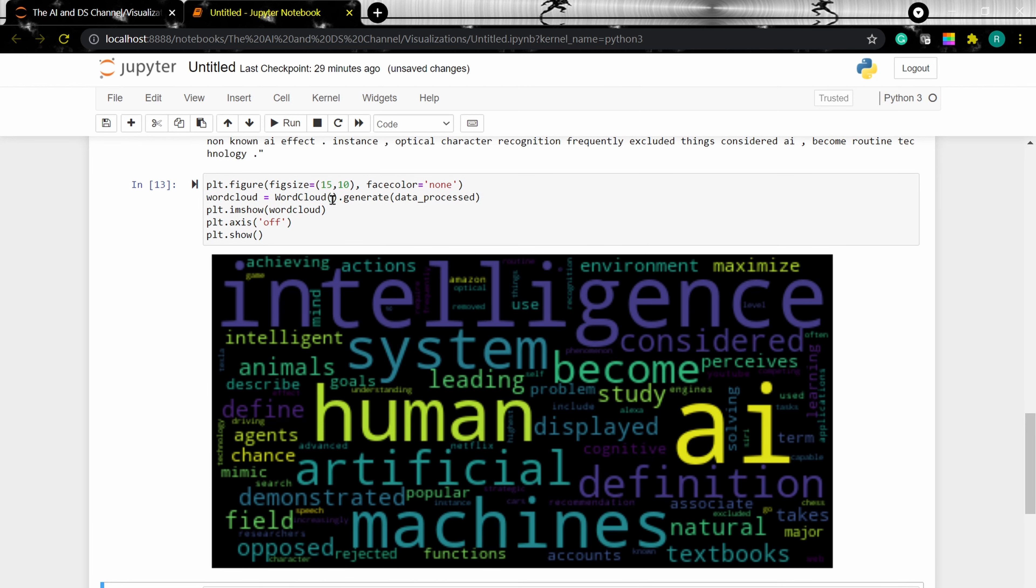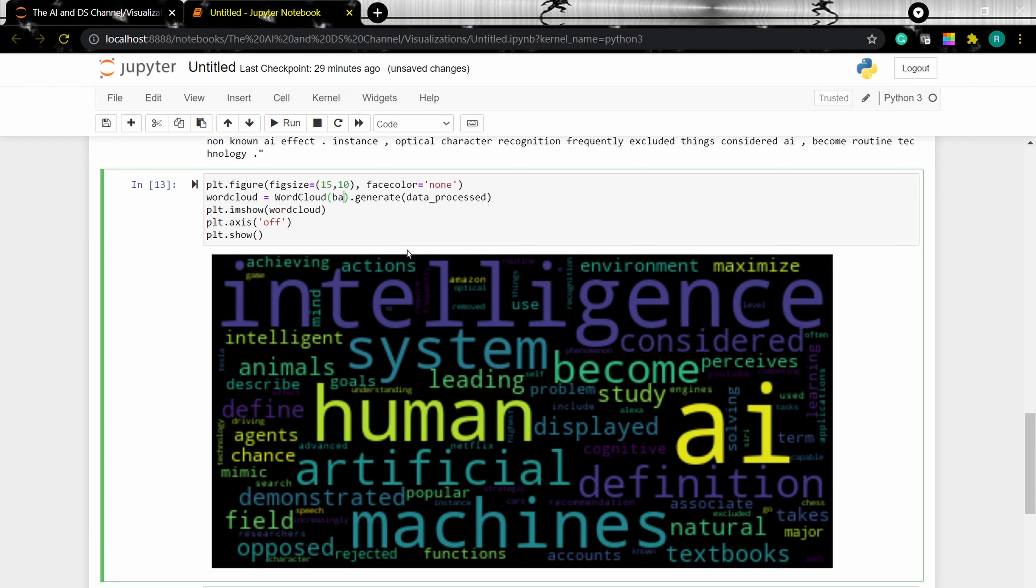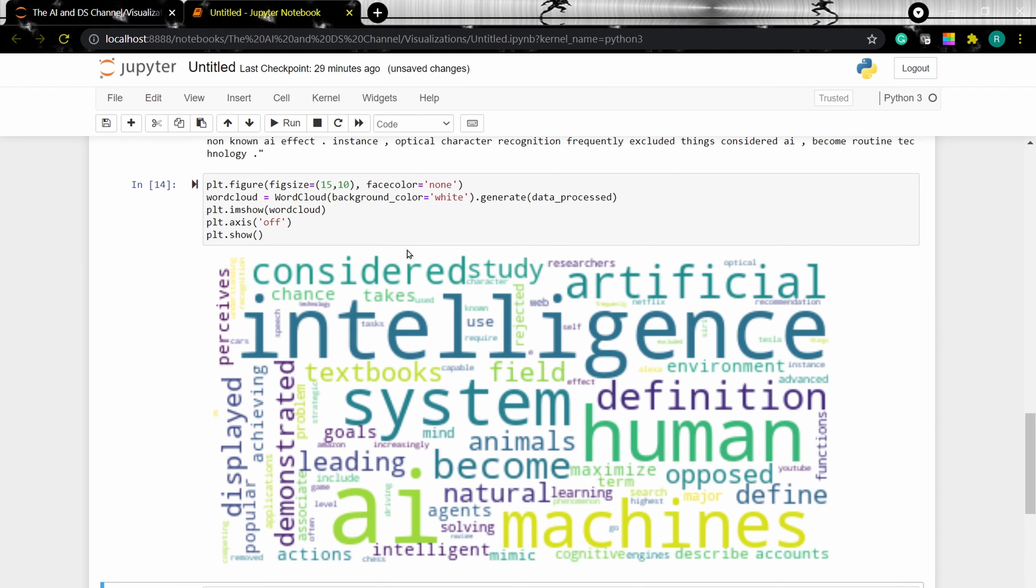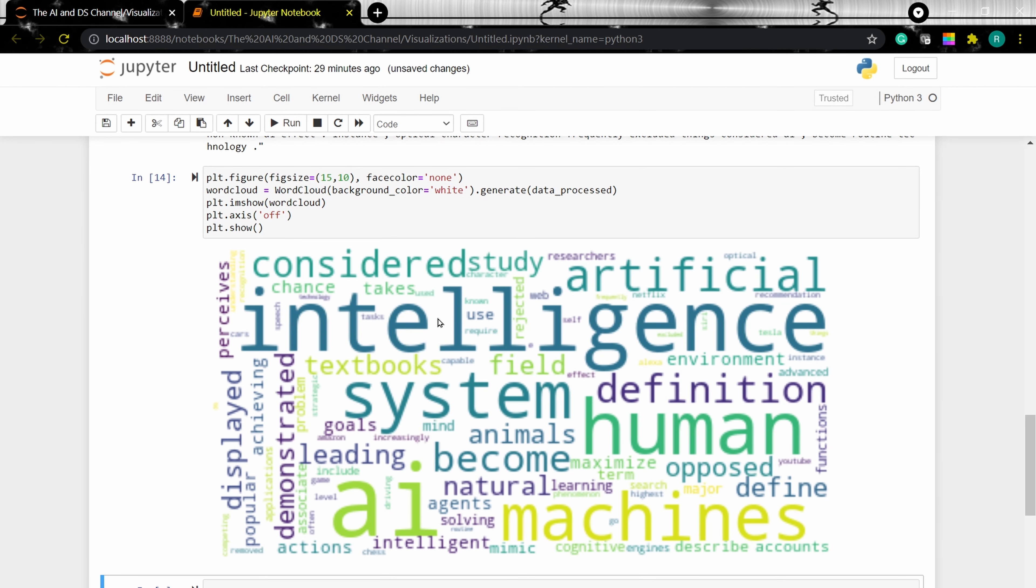To do that, we need to type in the background color. Background color equal to white. And it will give you the word cloud in a white background. Now I can also save this word cloud as an image.